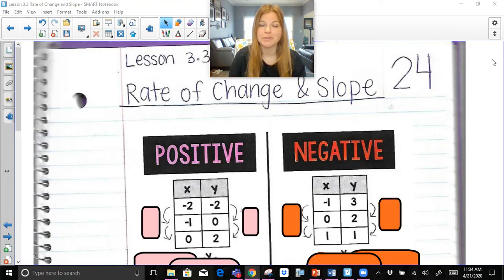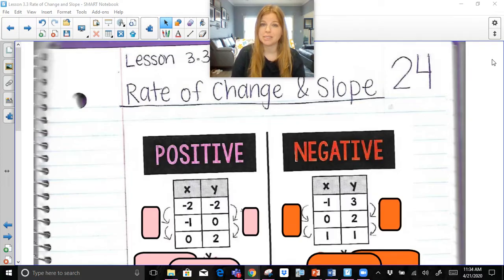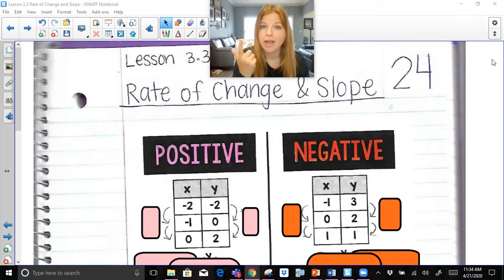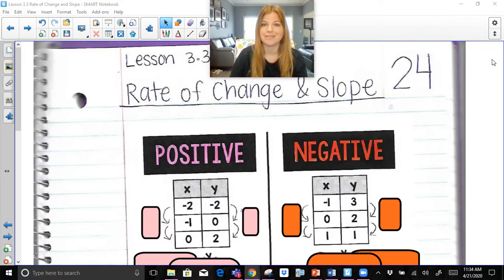Hi everyone, thank you so much for watching this video. Today we're talking about rate of change and slope, and I'm going to show you how to calculate slope, whether it's from a table, a graph, or two ordered pairs. So let's take a look.